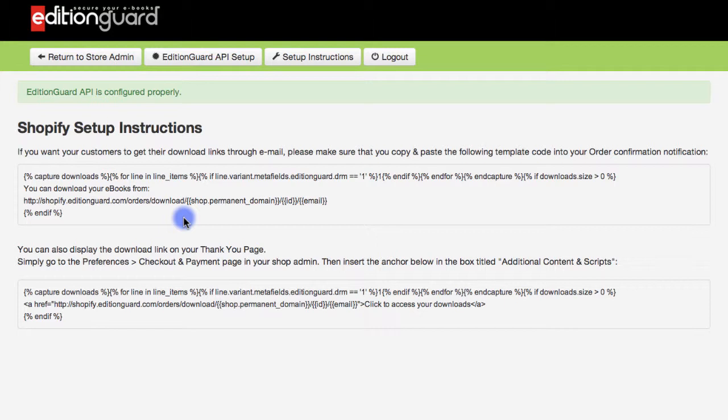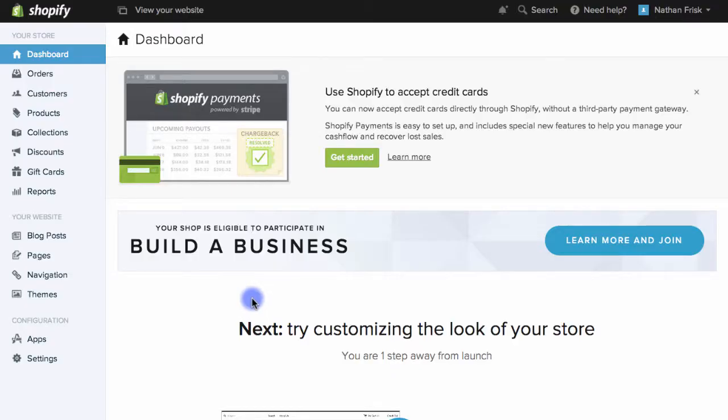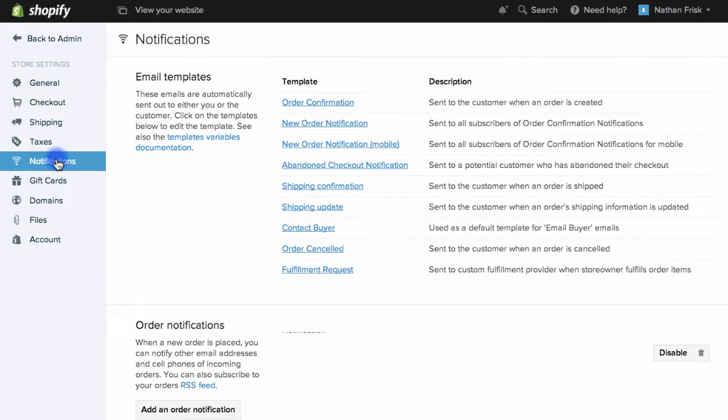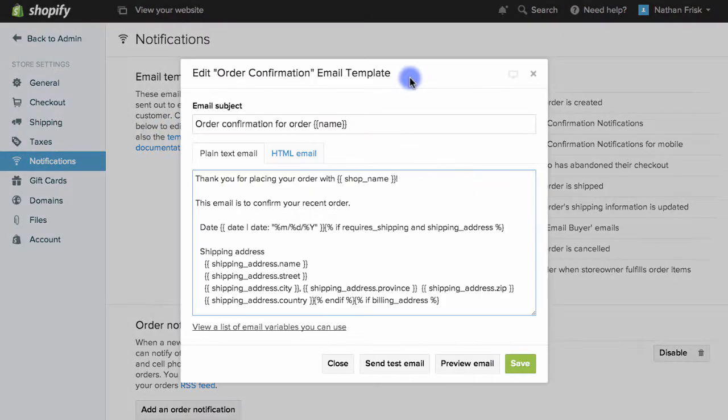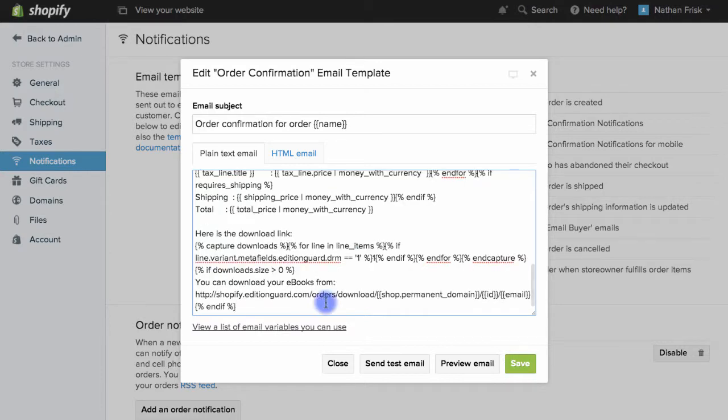So the first thing I'll do is copy this script and then I'm going to paste this URL into the order confirmation notification. So first, I'll go back to my store admin page and from here I'll click settings and then I'll choose notifications and then I'll select this order confirmation template and I can paste the script I just copied into the body of this email to make sure that my customers receive their download link via email.